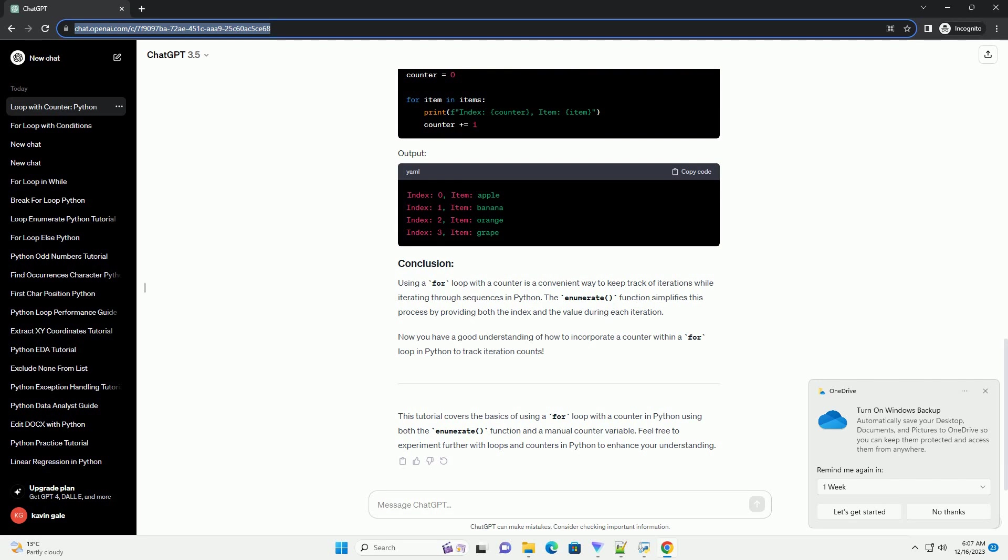Output. In this example, the enumerate function is used to create tuples of index and fruit for each iteration. The for loop then unpacks these tuples into the index and fruit variables.